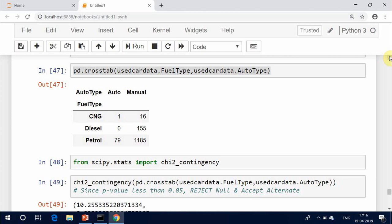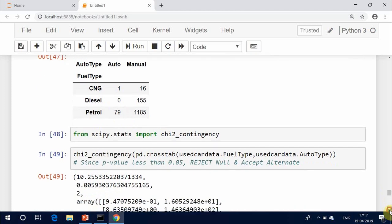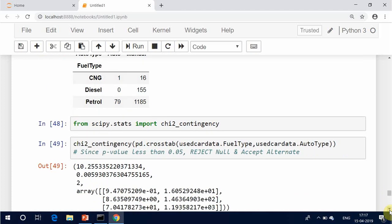This approach consists of four steps: 1. State the hypotheses. 2. Formulate an analysis plan. 3. Analyze sample data. 4. Interpret results. The null hypothesis states that knowing the level of variable A does not help you predict the level of variable B.